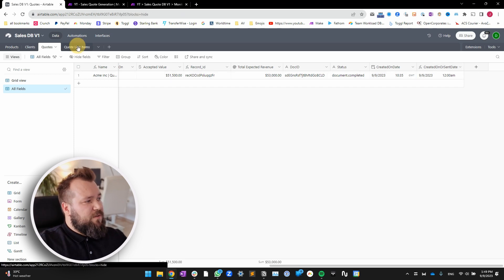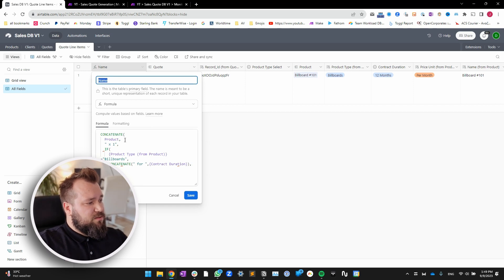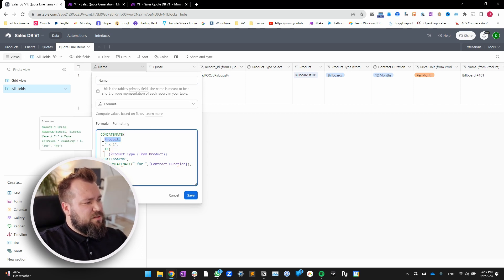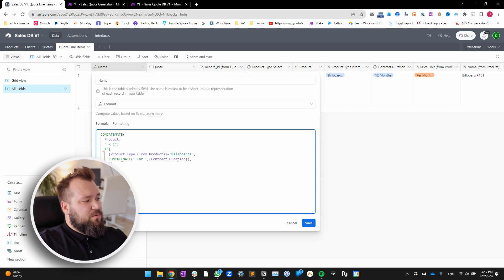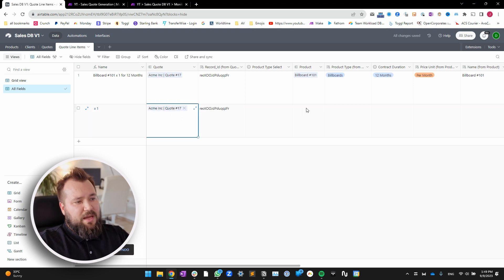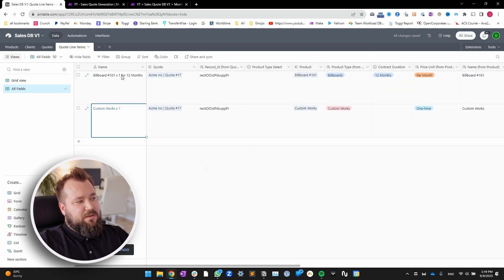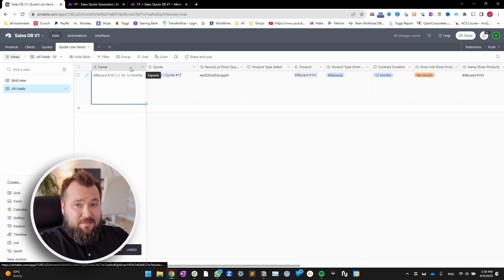Now, finally, we've got the quote line items. The name field is just a simple concatenation of the product. And then if the product is a billboard, we also concatenate a space and the contract duration. Otherwise, nothing. So if I was adding an extra line item and the product was custom works, it's not including the 12 months or whatever — even if I put it in. It's just ignoring it, waiting for that product type. That's why we have that if statement.